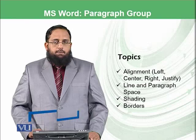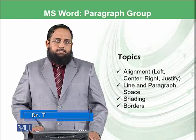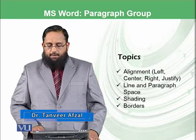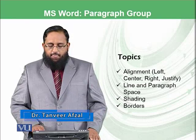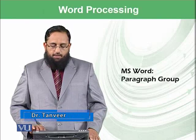Today we have learned about the paragraph group. Some of the topics have been discussed from paragraph group like alignment, line and paragraph, shading, borders and sorting.